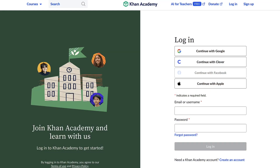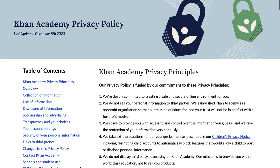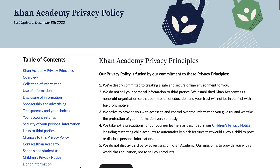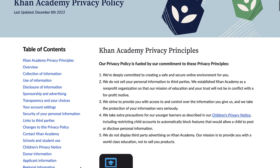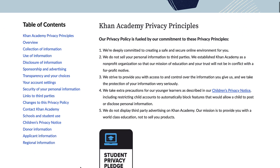At Khan Academy, the security of our community is paramount. Rest assured, your school data and details are treated with the highest confidentiality and protected with advanced encryption technologies to prevent unauthorized access.